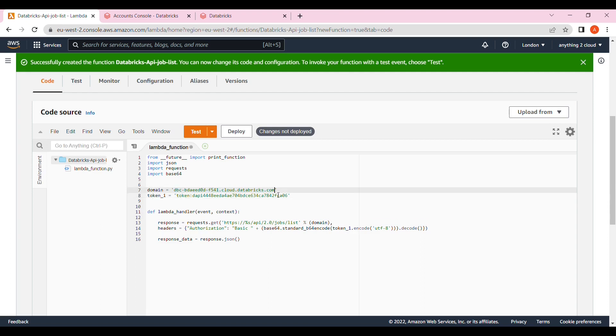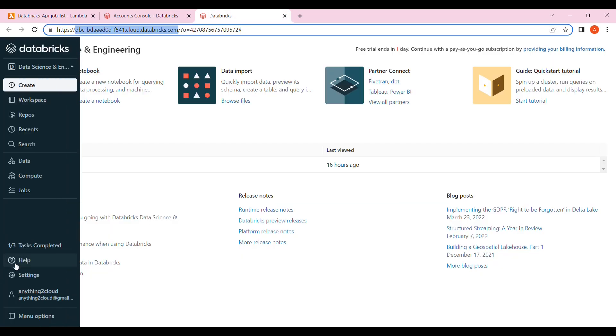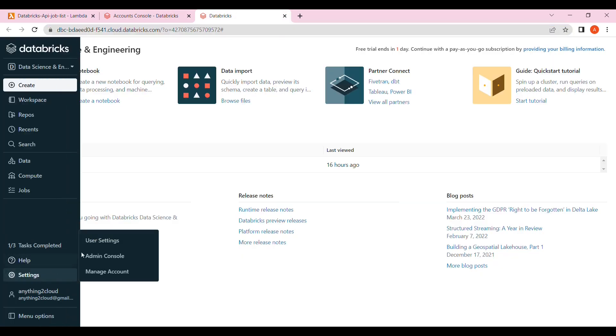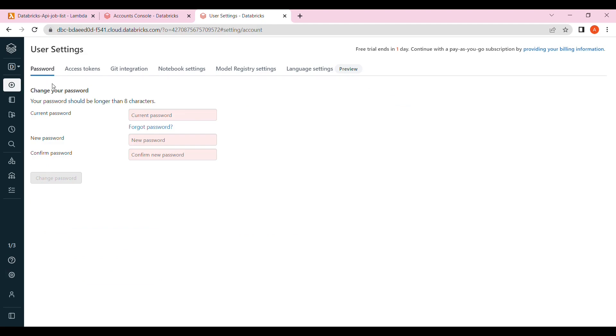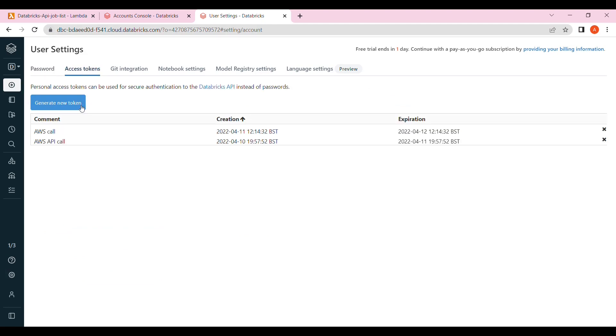One unit is a token. Let's see how we can do this in Databricks. Go to settings, click on access token and click generate new token.